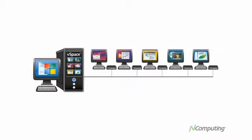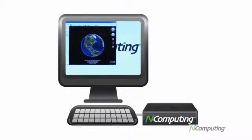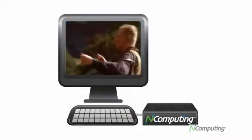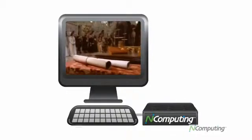And with N-Computing, everybody gets a rich full PC experience. In fact, everyone will feel as if they're working on their very own PC.